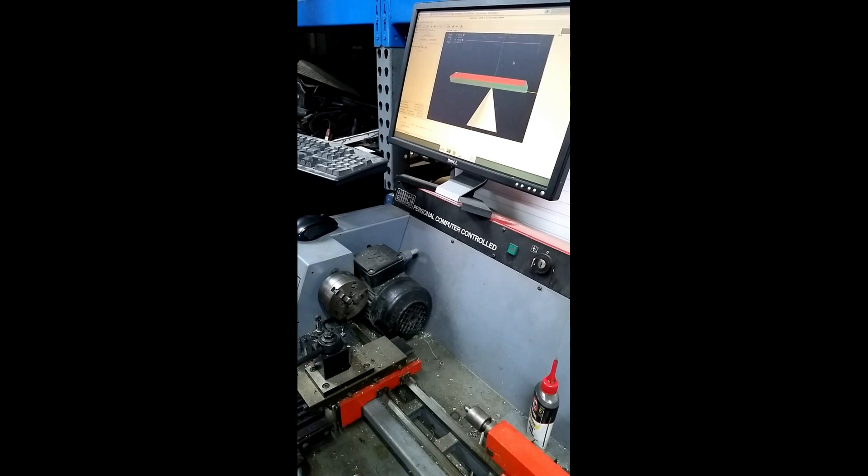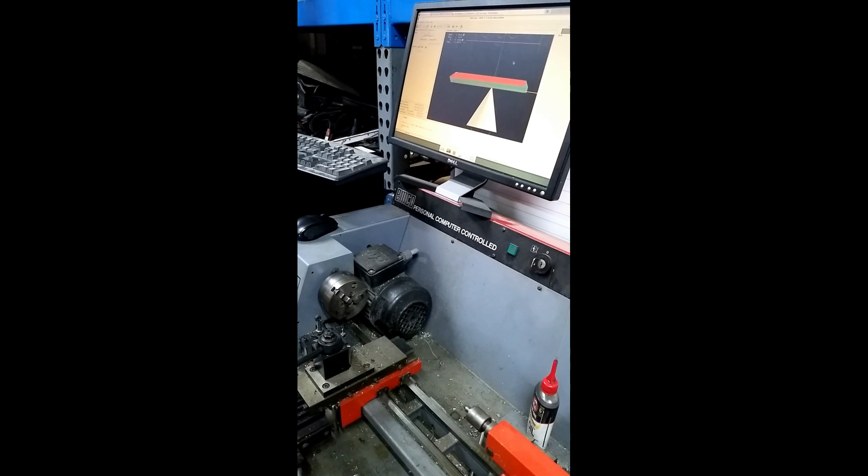Here's another video on these HP workstations. I hooked it into this Emco lathe, which is stock. This is an Emco PC, Emco Compact 5 PC.